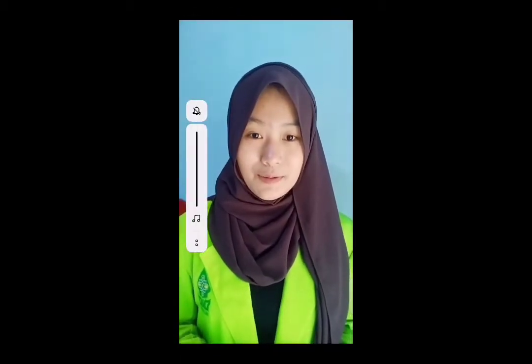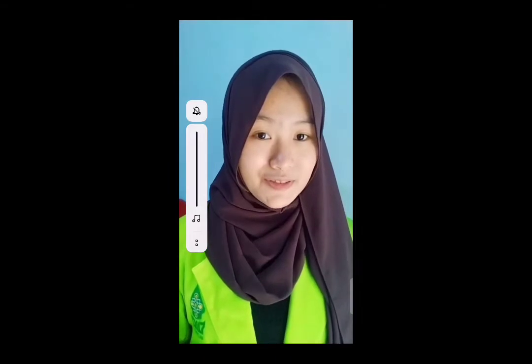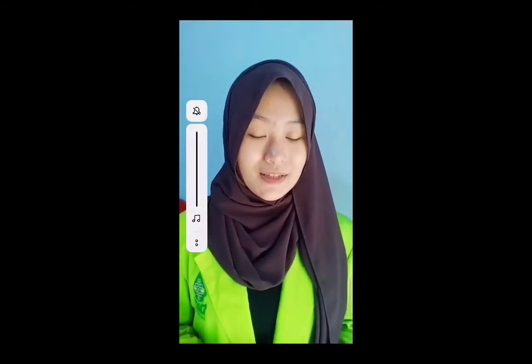Assalamualaikum warahmatullahi wabarakatuh. Good afternoon students! How are you today? I hope you are in good condition. Today we are going to learn about introducing oneself and others. Kita akan mempelajari tentang bagaimana caranya memperkenalkan diri sendiri dan memperkenalkan orang lain. Untuk lebih jelas, mari kita lihat video pembelajaran yang telah ibu buat. Are you ready to study today? Let's go!